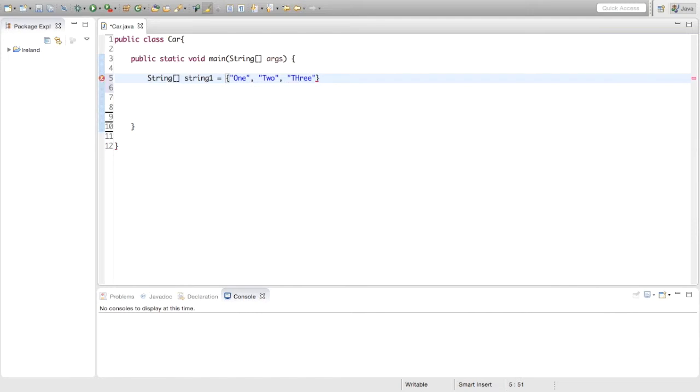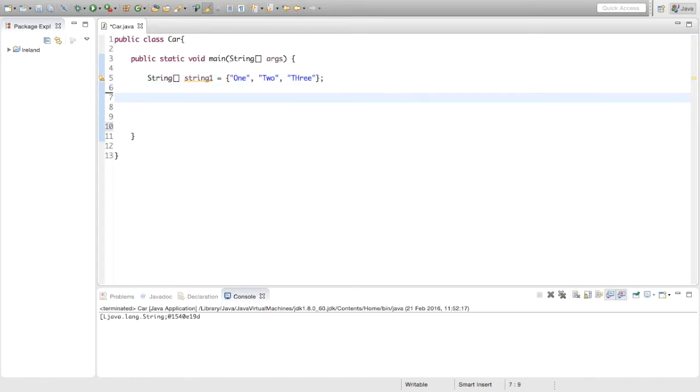So by initializing it this way, the string automatically knows what size the array is, so it knows that this array of strings will have three values in it.